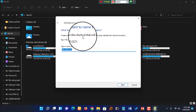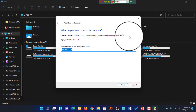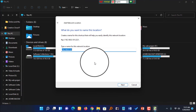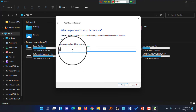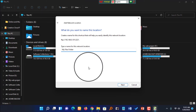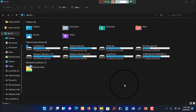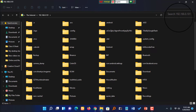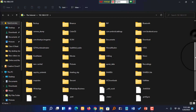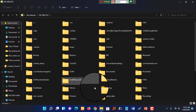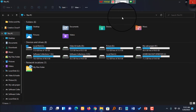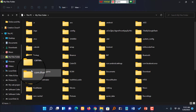Now you need to give a name to your network location, or keep the given default, and click to finish the process. I clicked the Finish button and immediately I could see all the files on my mobile.